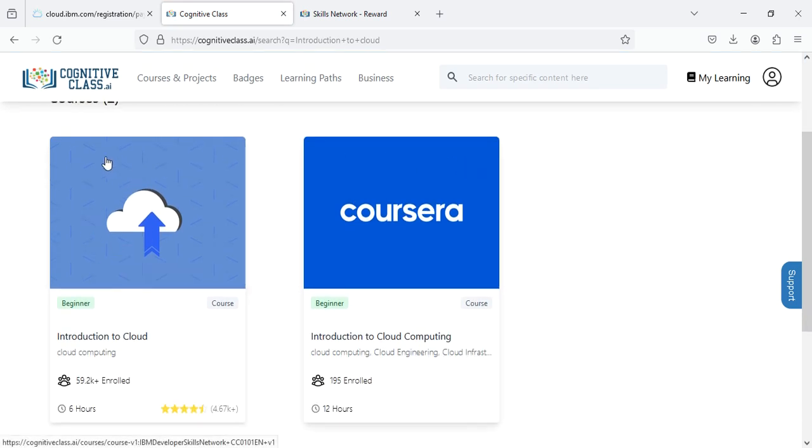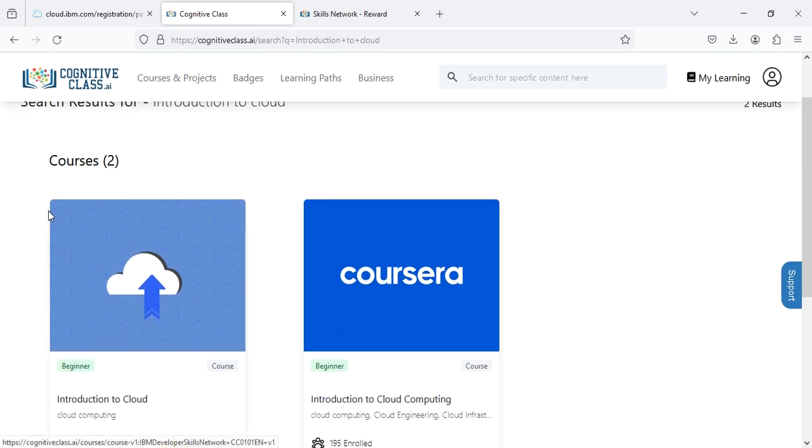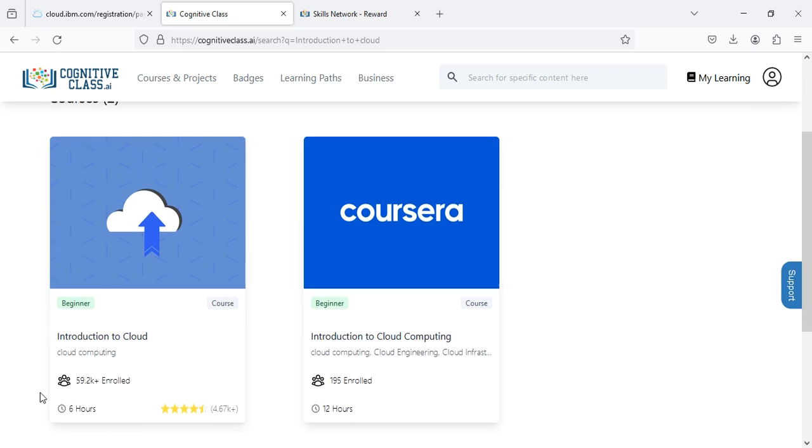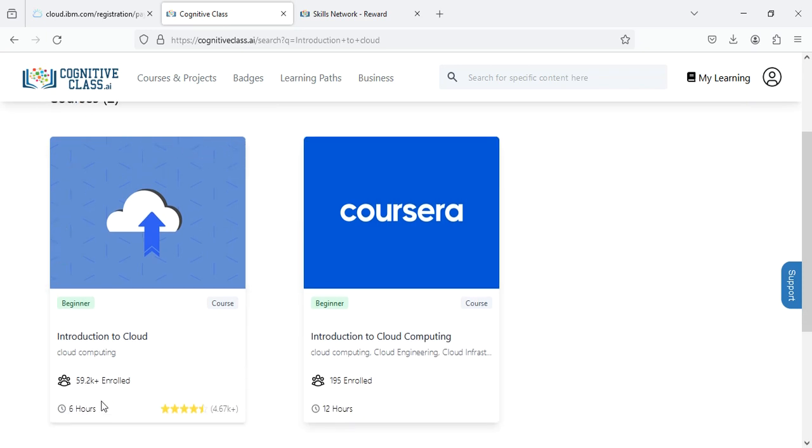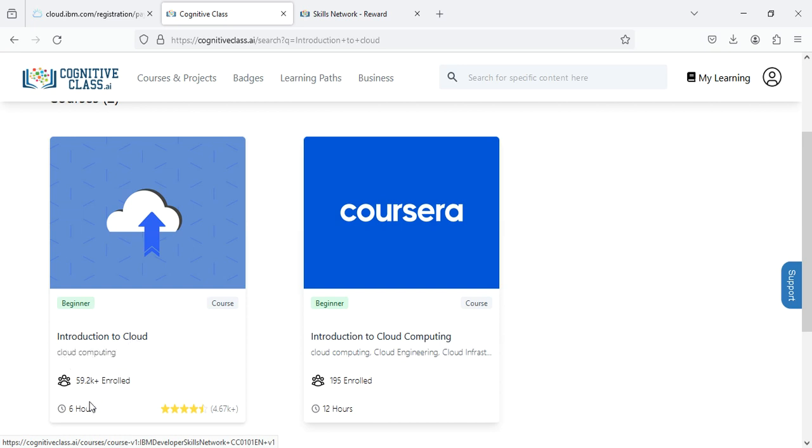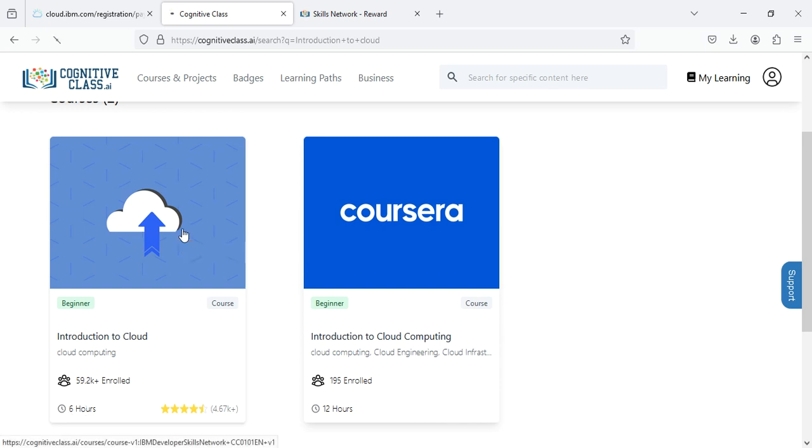You can see two search results. The very first result is the Introduction to Cloud option under the heading Cloud Computing that is approximately around six hours. You have to click here.